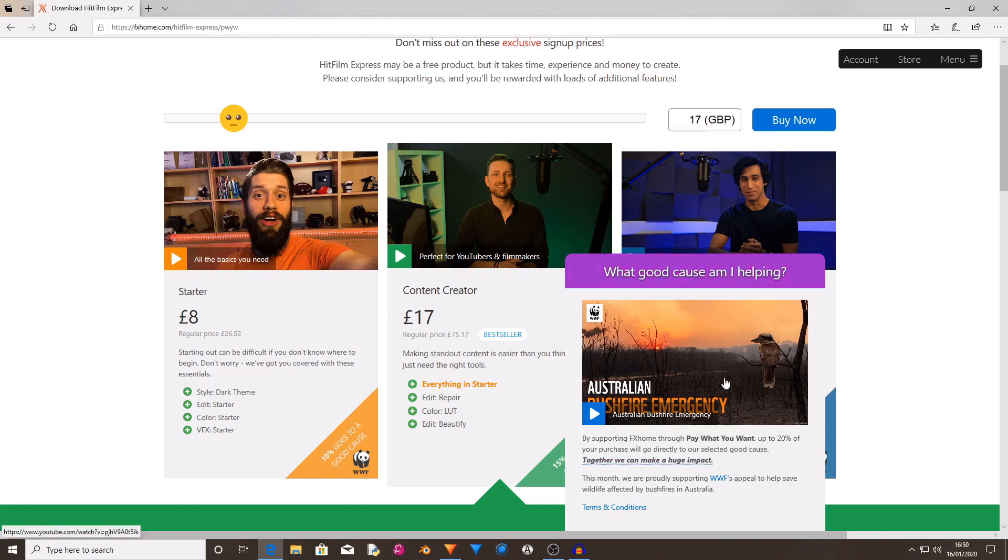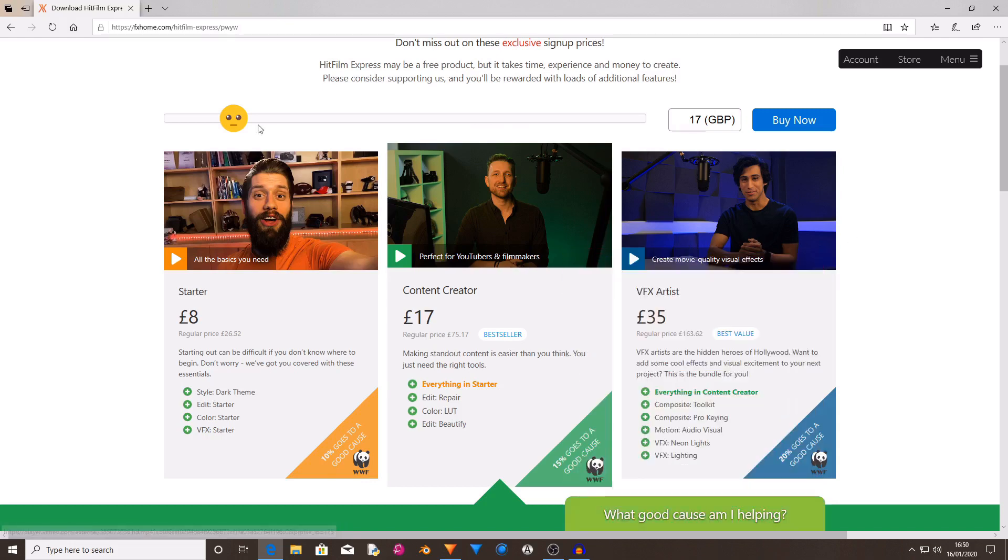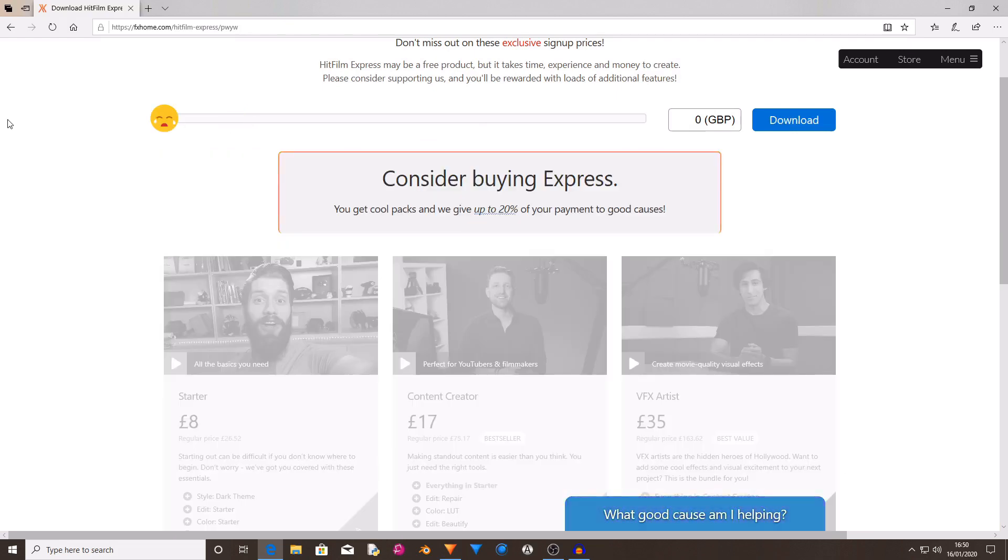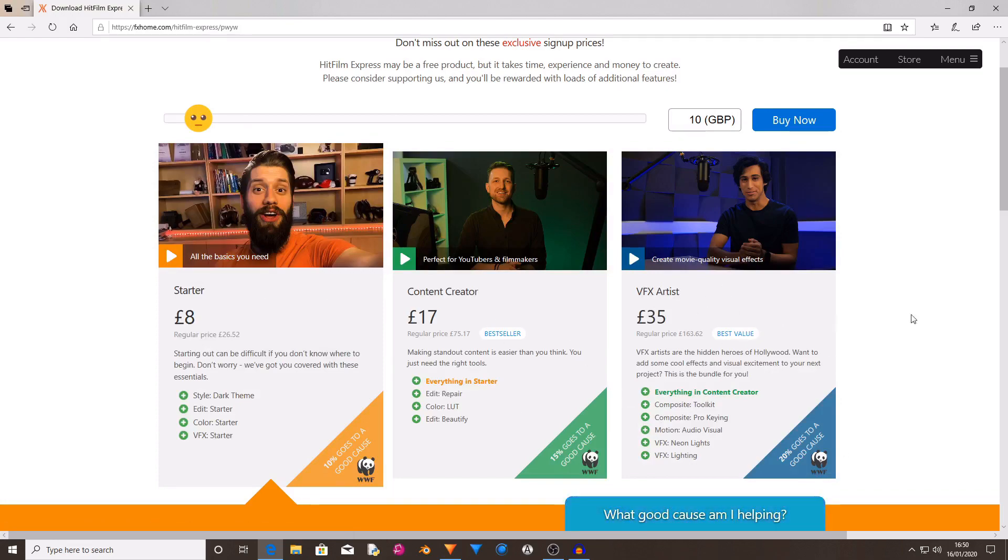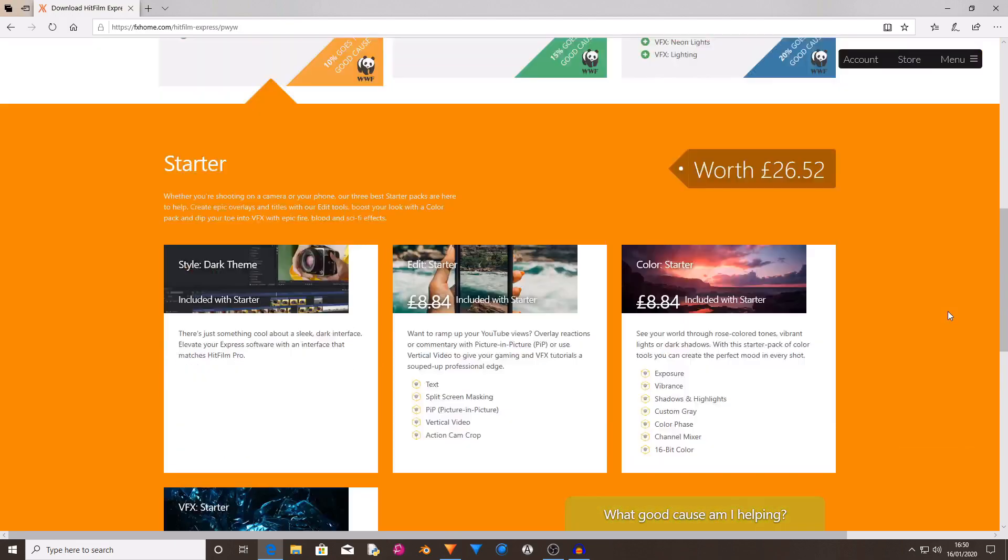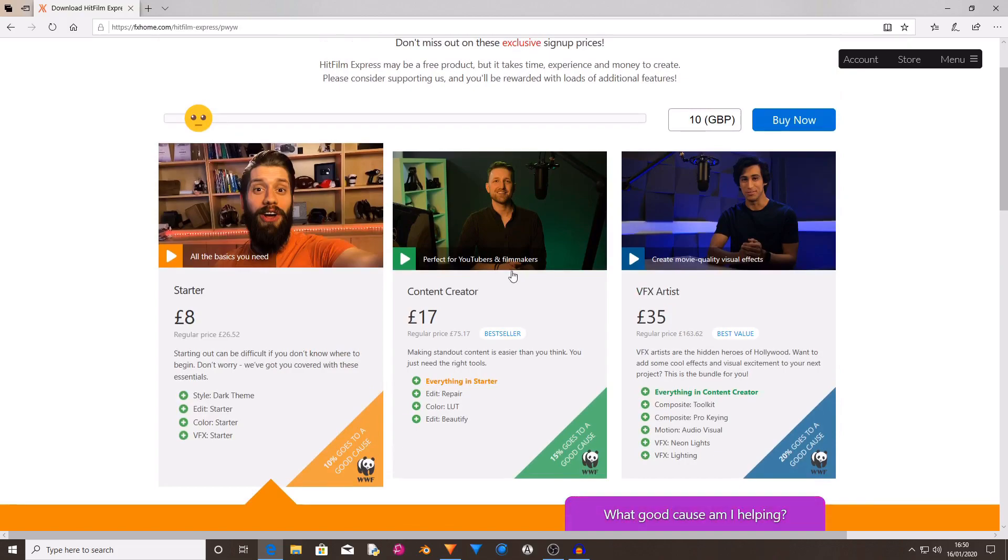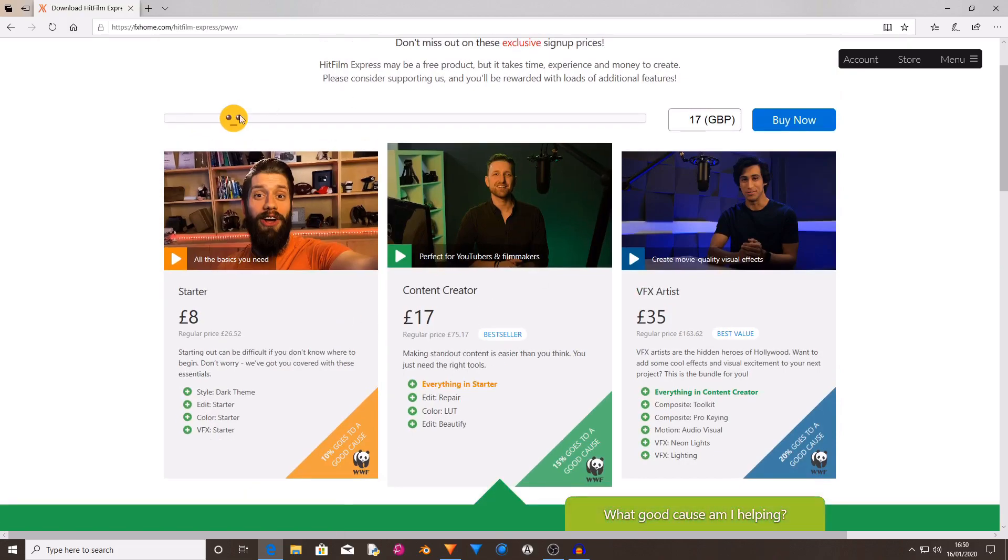There is a video explaining more about this and other videos here. If you do just want to get it for free, then just drag this slider to the start and press download. But if you want to help the world, then buy one of these starter, content creator, or VFX artist packs. They come with some really useful effects that can be used for any projects.